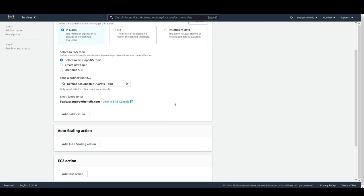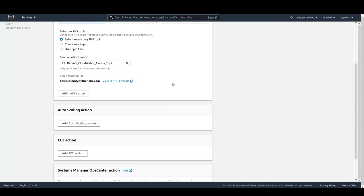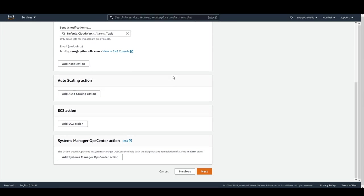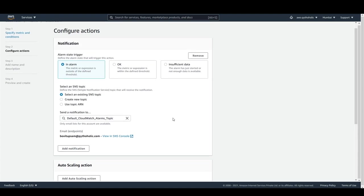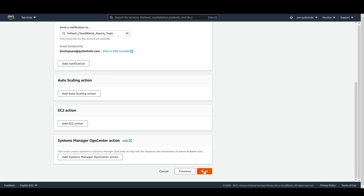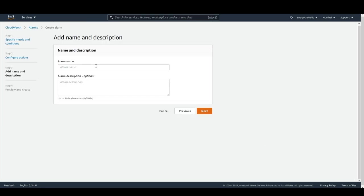The whole idea is that whenever the EC2 instance crosses the CPU utilization threshold of 0.6, we are going to send an email to the configured address. I don't want to add any auto scaling actions for now, so we are good. Click 'Next' and give the alarm a name — I'll call it 'EC2 Alarm Email'.